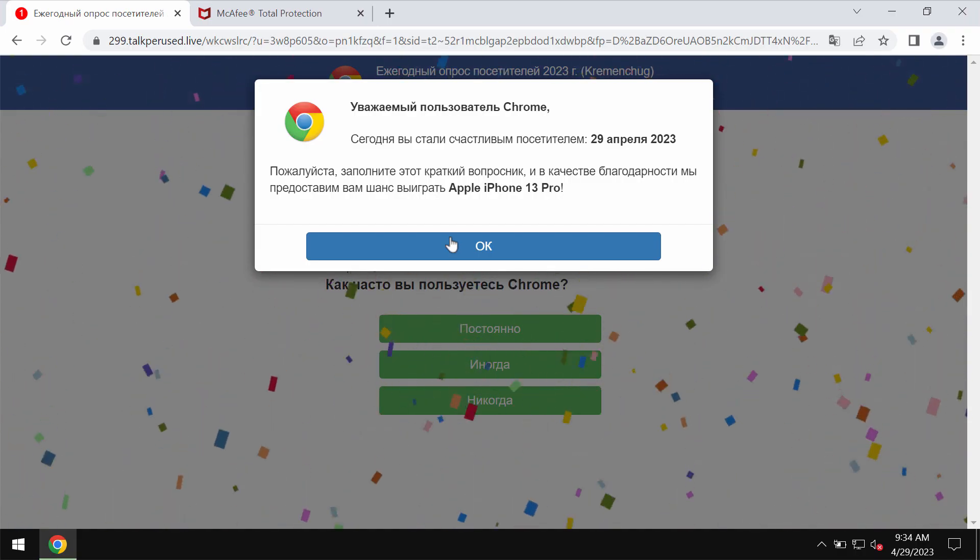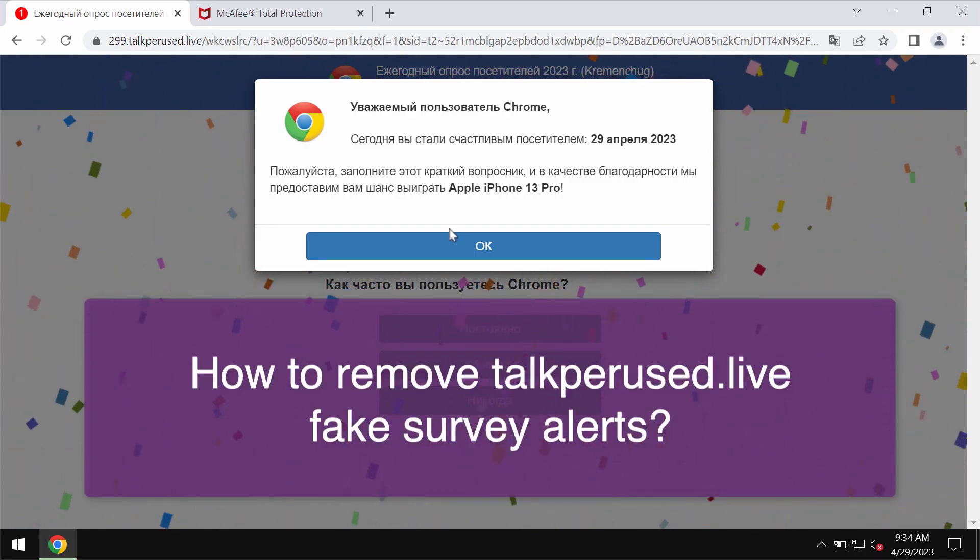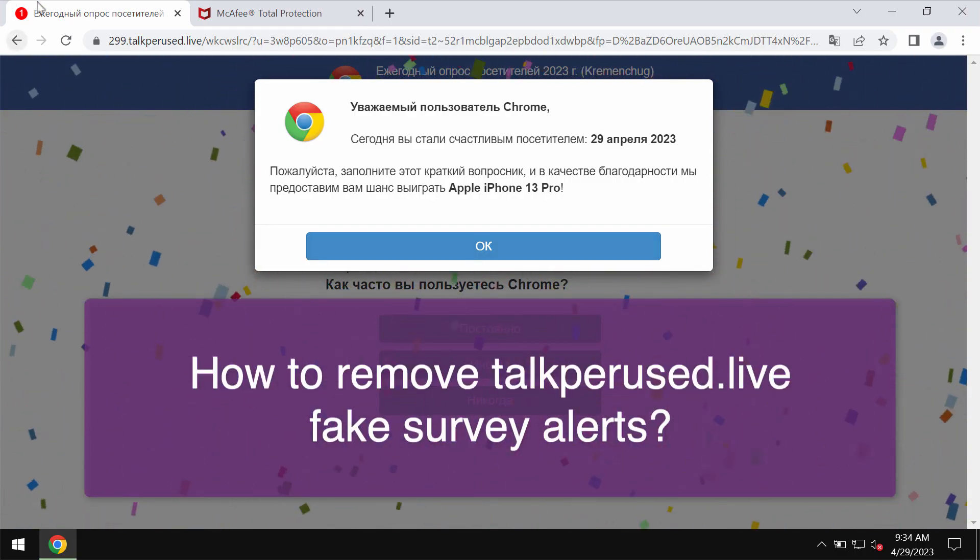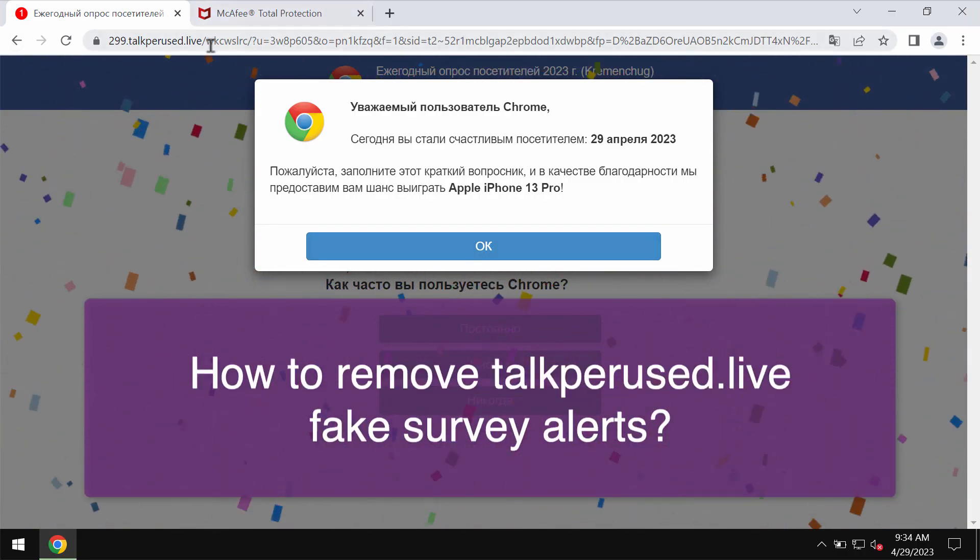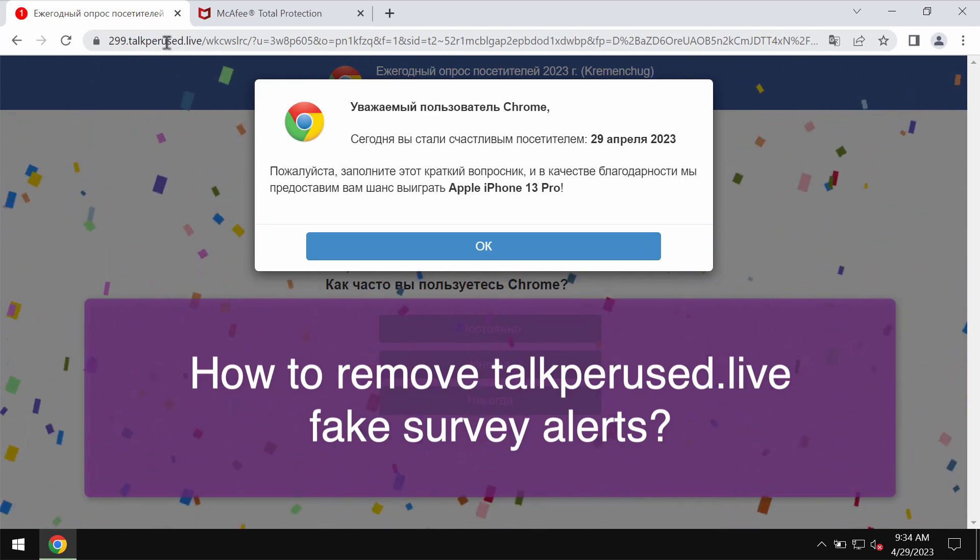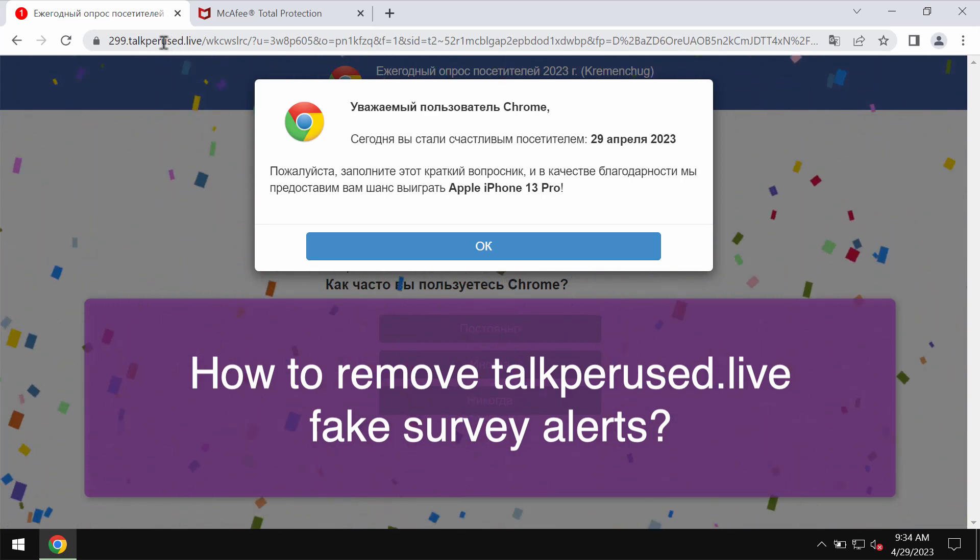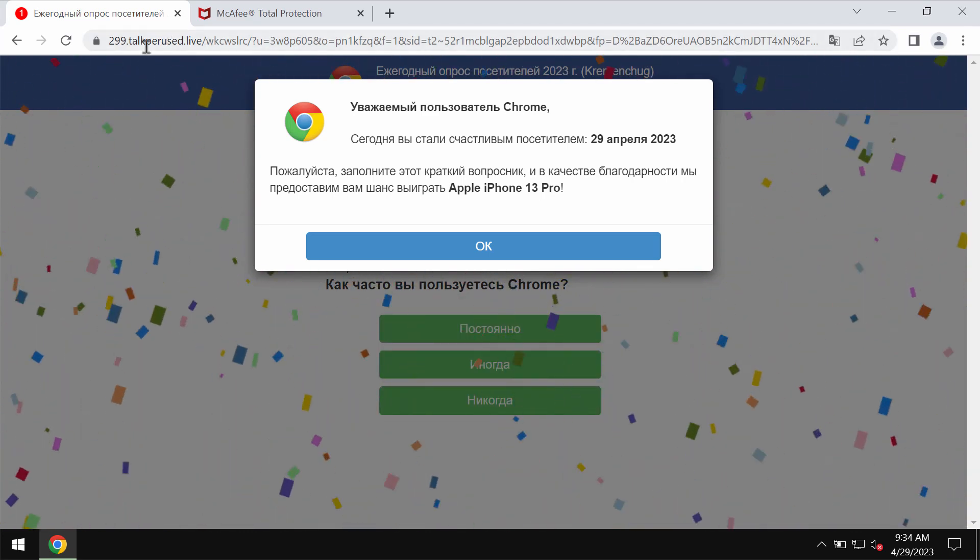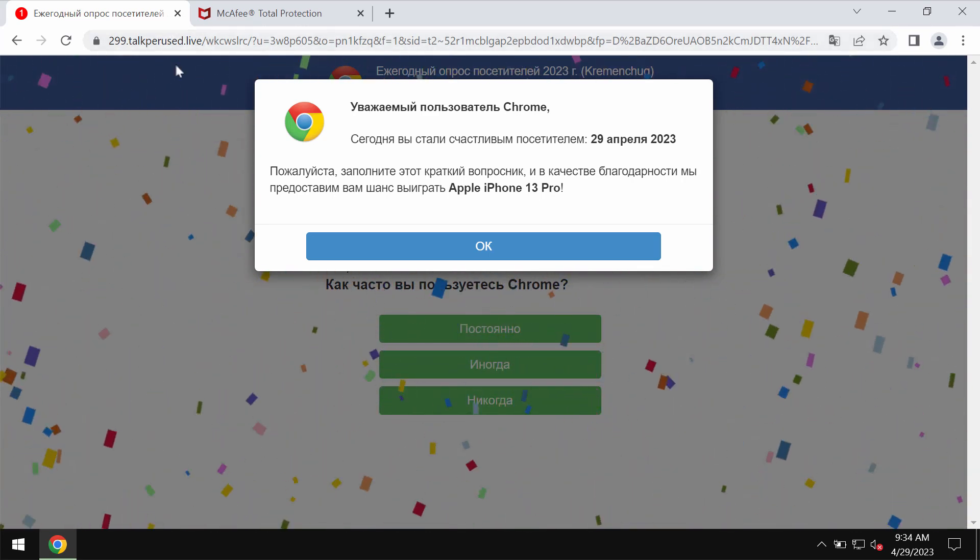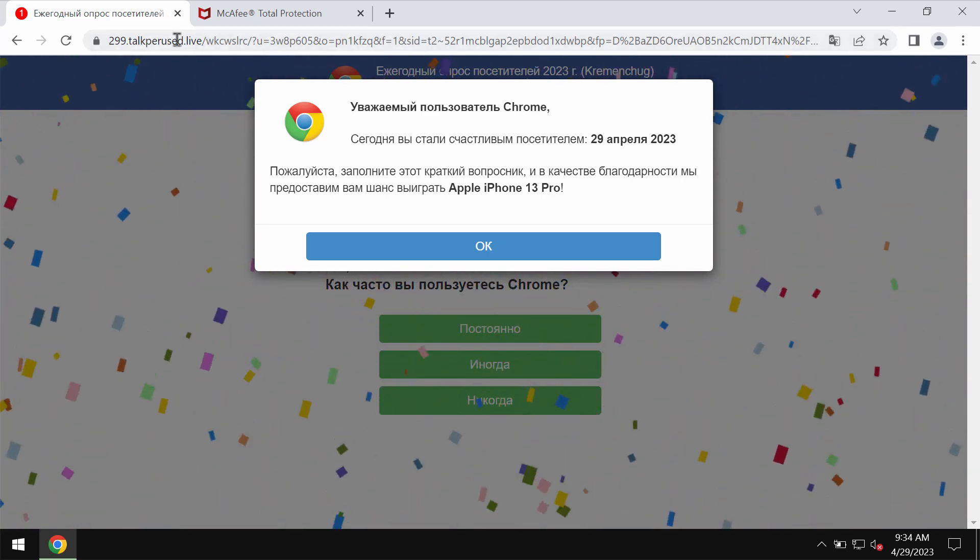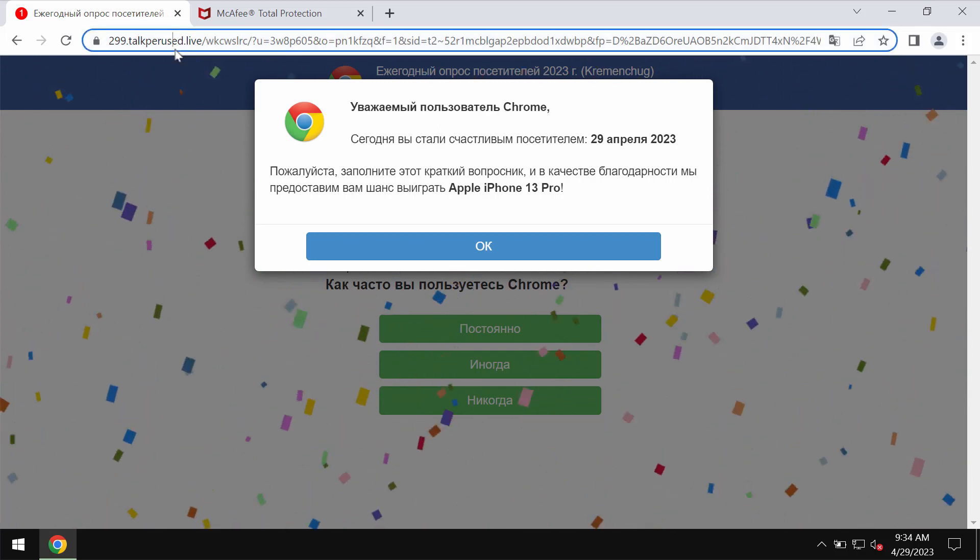My video is dedicated to help you get rid of the online scam related to the site talkperused.live.